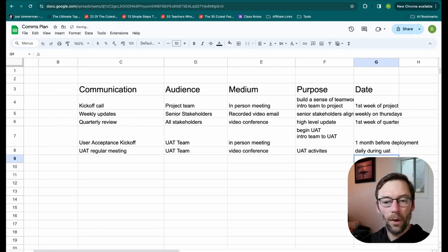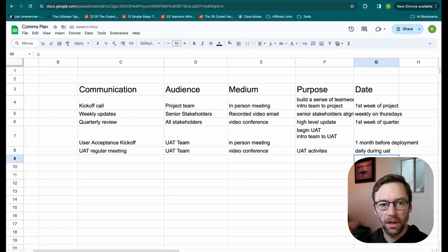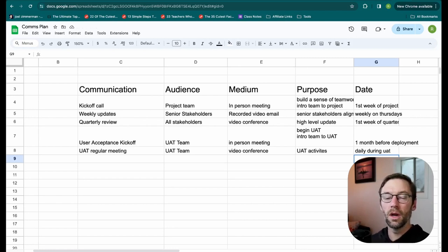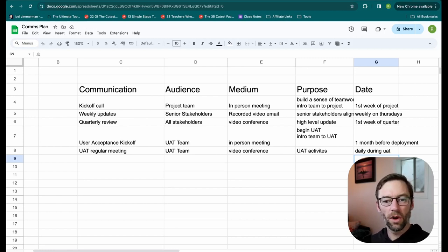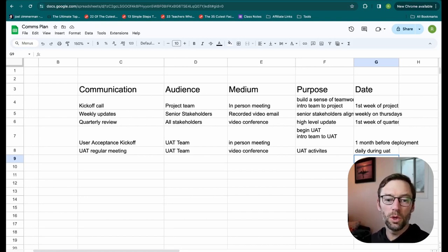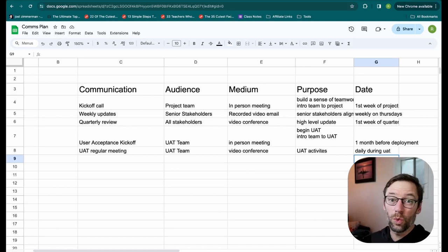Now I have a communications plan, something I can refer to when I need to draft communications or consider, do I have the right people involved? Reviewing this regularly will also help me uncover new communications I need to send, or maybe I need to tweak it.